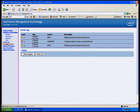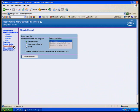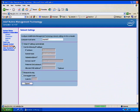You can also do base remote control capabilities such as turning off, on, and rebooting the system. Network settings allows you to set specific network settings to AMT.